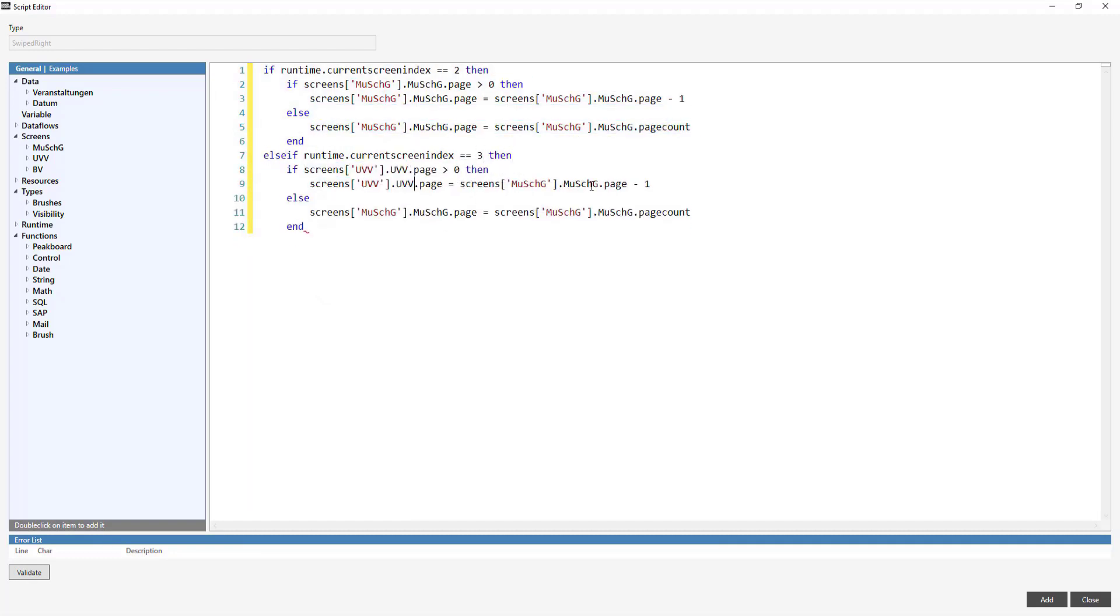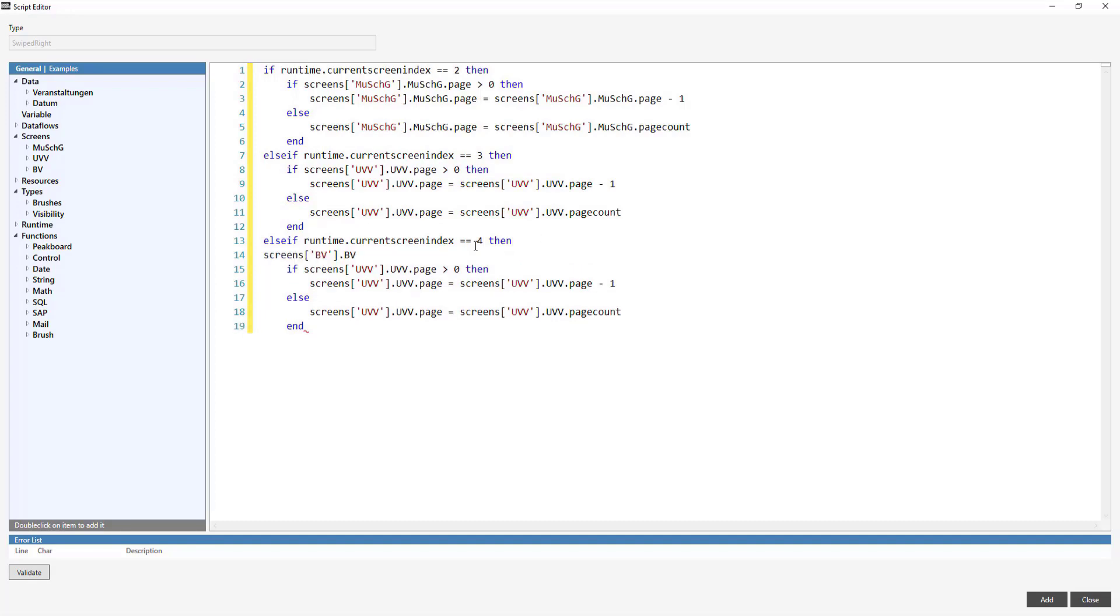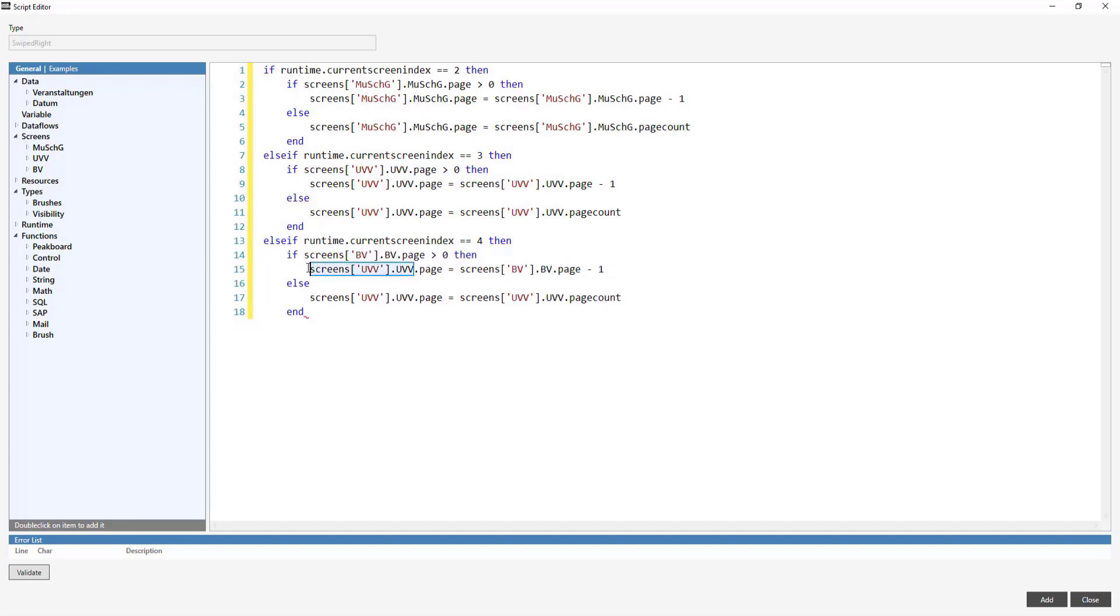After I've repeated this process for all of the PDFs, I'm done with my visualization.